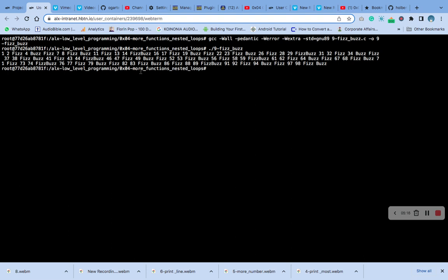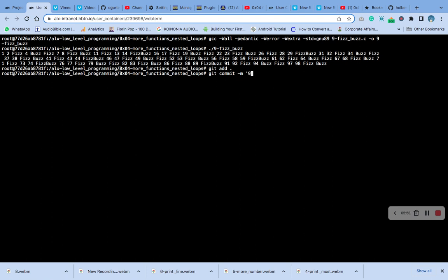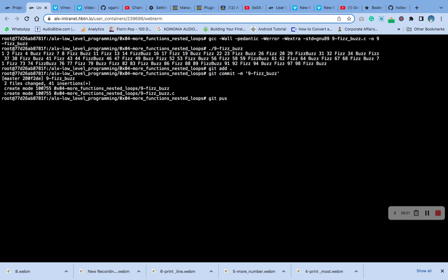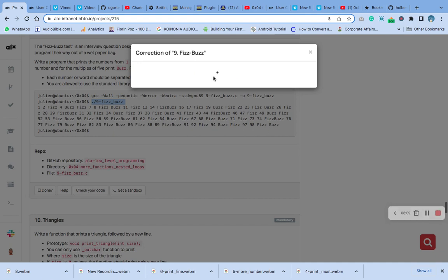You can see: 1, 2, Fizz, 4, Buzz, Fizz — that's 6 — Fizz, 7, 8. You can see that 9 is divisible by 3, and for multiples of both 3 and 5, you can see FizzBuzz. So that's the output — the answer is correct.